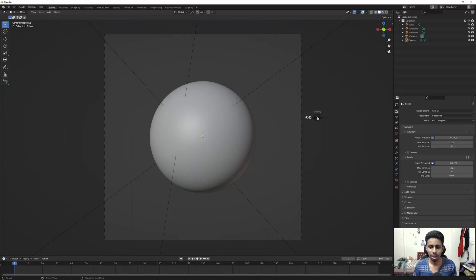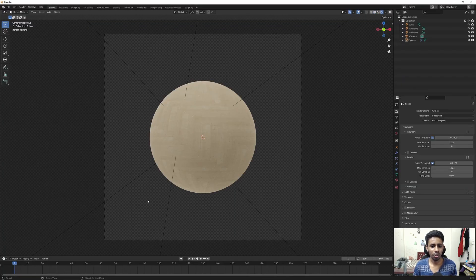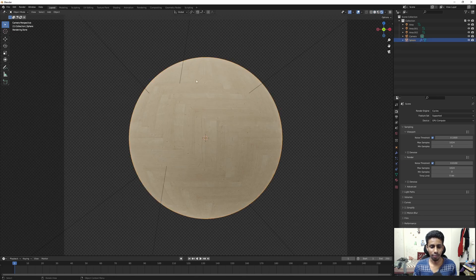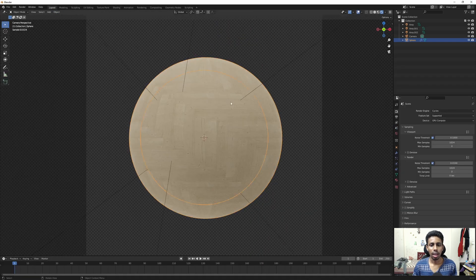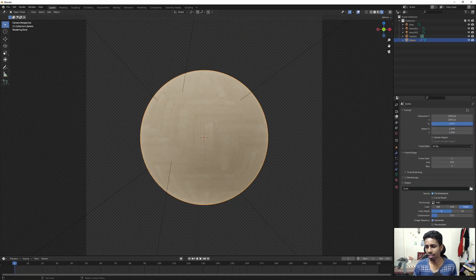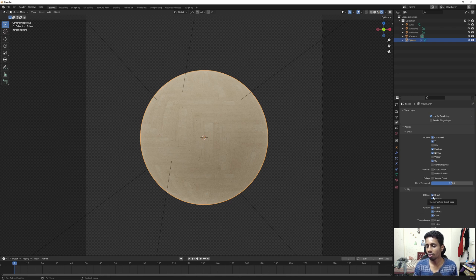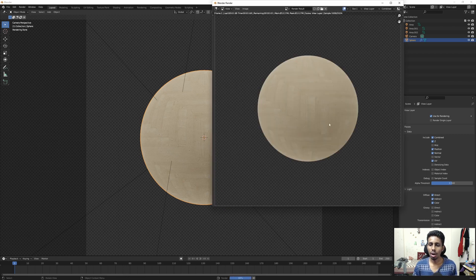What it allows you to do is change textures in compositing, and it is just as cool as it sounds. Currently we have a simple setup — if I hit render you can see we have a simple sphere with a wood texture. Going to Shading you can see just a simple wood texture. We're in Cycles, and it only works with Cycles. Under passes we have UV, diffuse, and glossy passes — though we don't even need the glossy passes in this one.